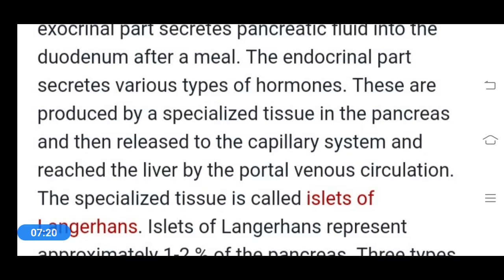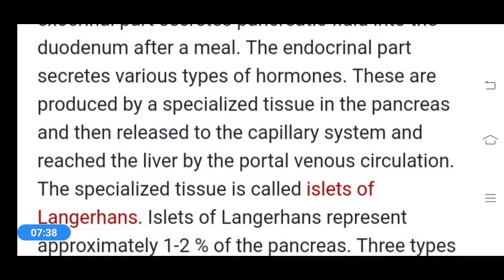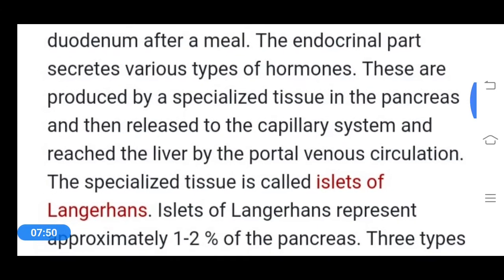Abnormalities related to thyroid hormones include goiter, simple endemic goiter, hyperthyroidism, and hypothyroidism. Goiter is enlargement of the thyroid gland due to excess TSH and absence of T3 and T4. Simple endemic goiter is common in persons living away from seashores and is caused by lack of iodine in the diet. Hyperthyroidism is over-production of thyroid hormones; hypothyroidism is low secretion of thyroid hormones.